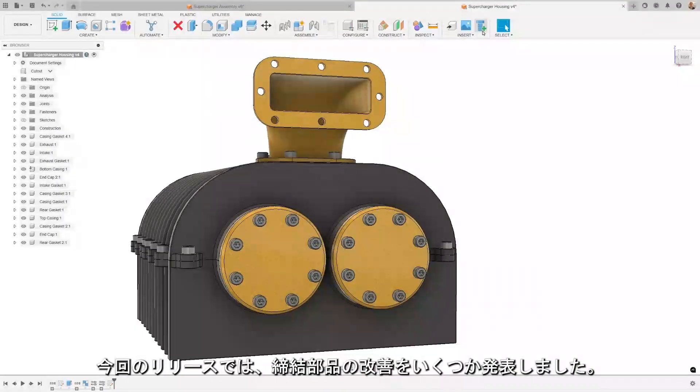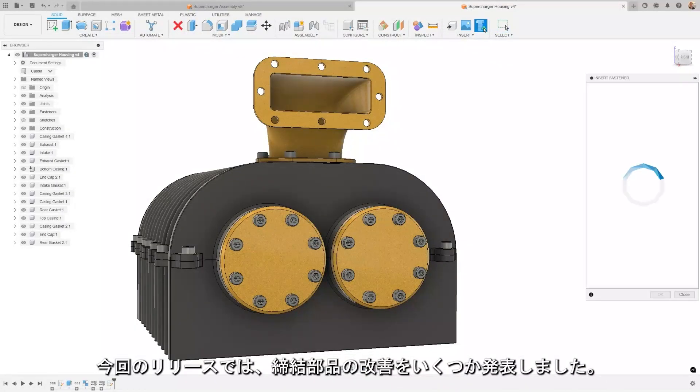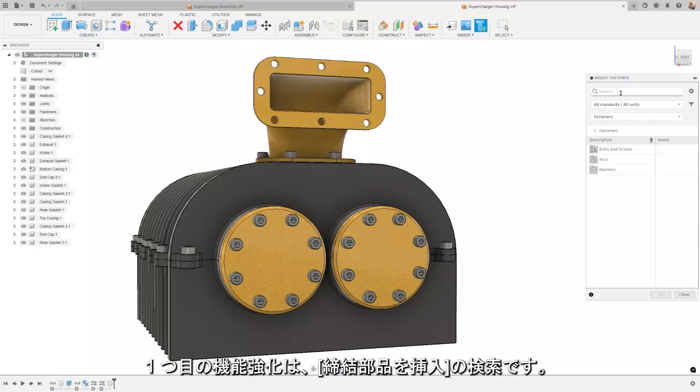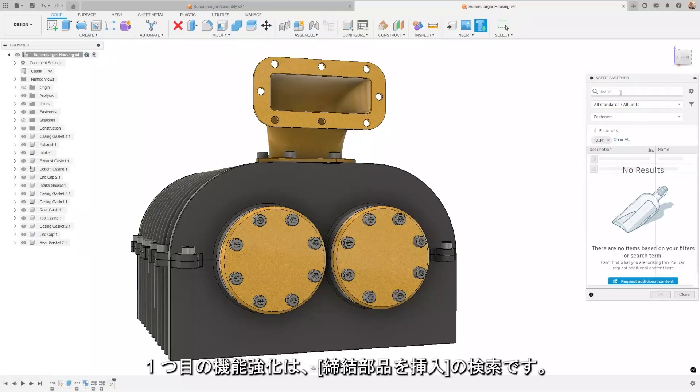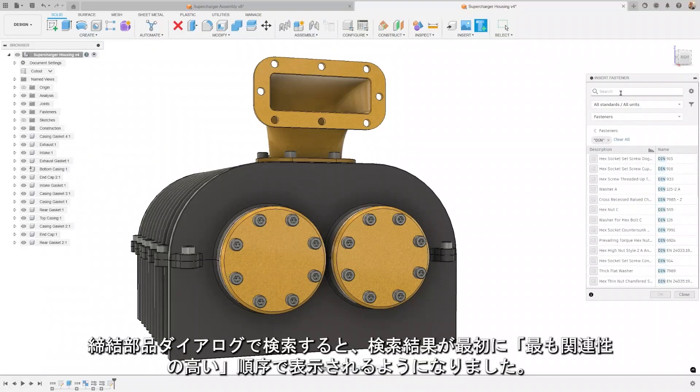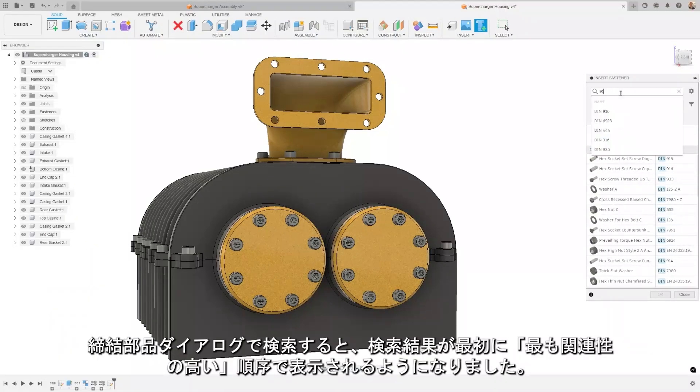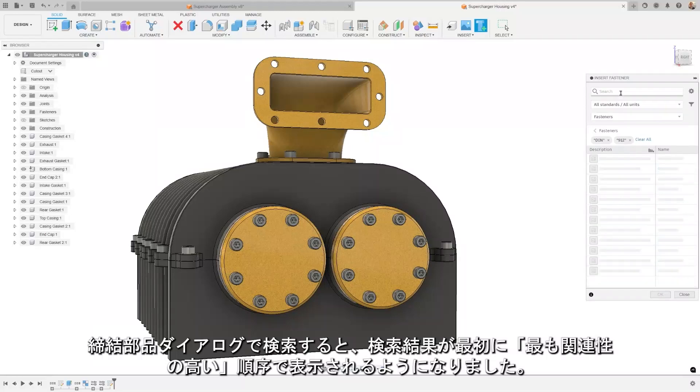We're thrilled to announce a couple more fastener improvements in this release. The first enhancement is the Insert Fastener Search. Now, when you search in the fastener dialog, your search results will be initially presented in the most relevant order.